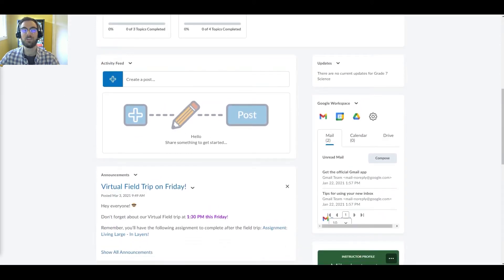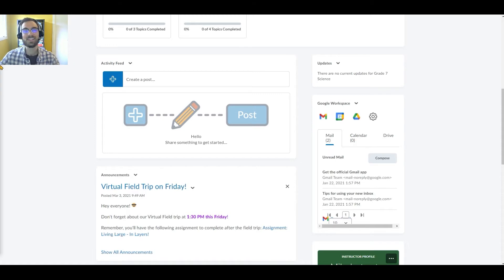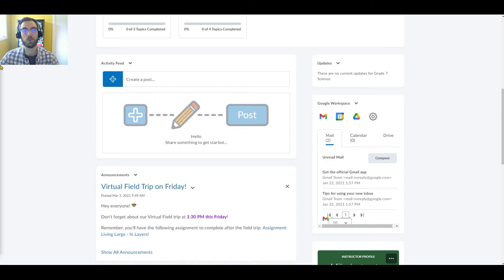You can think of the Activity Feed as Brightspace's social stream. As the teacher, Tammy can easily post messages for her students, and she can even allow them to comment on her posts or author posts of their own.